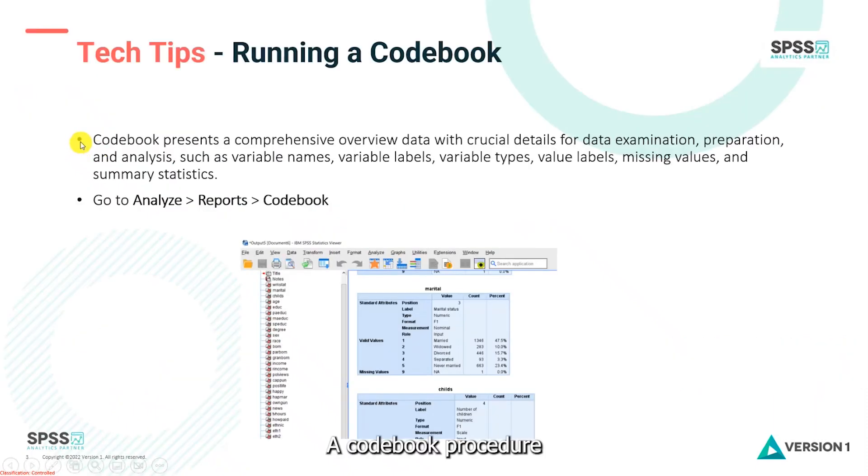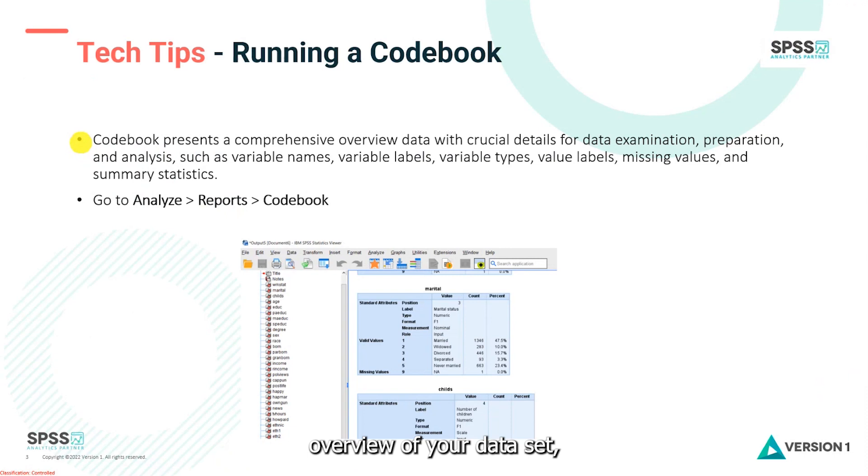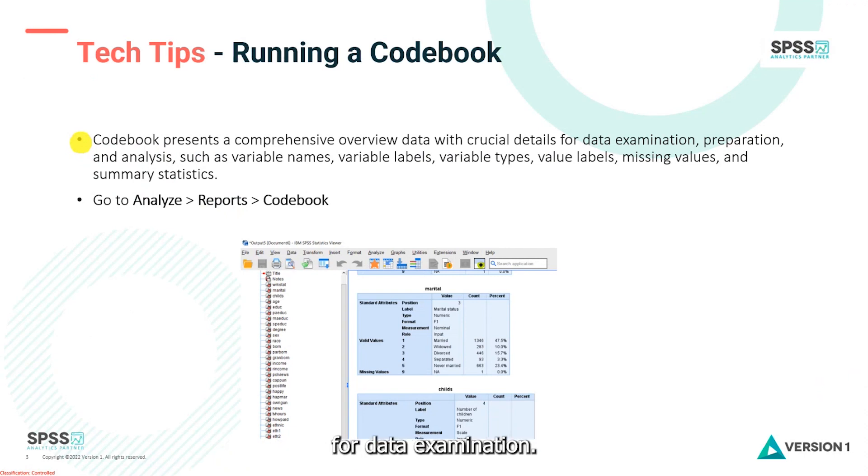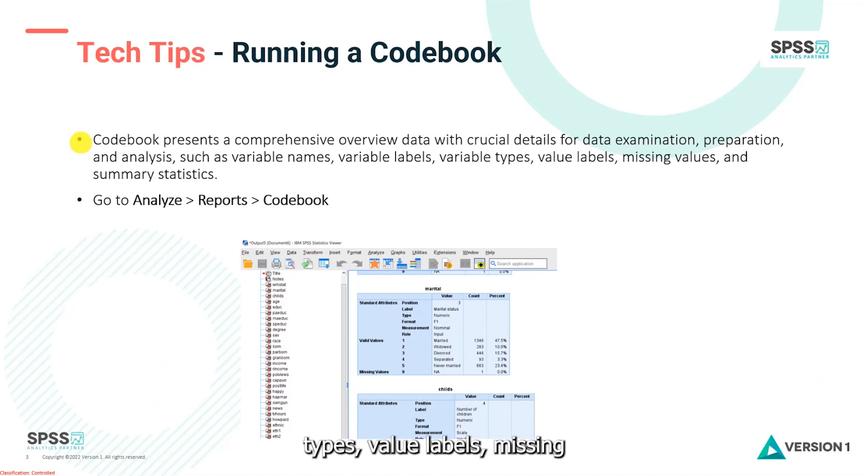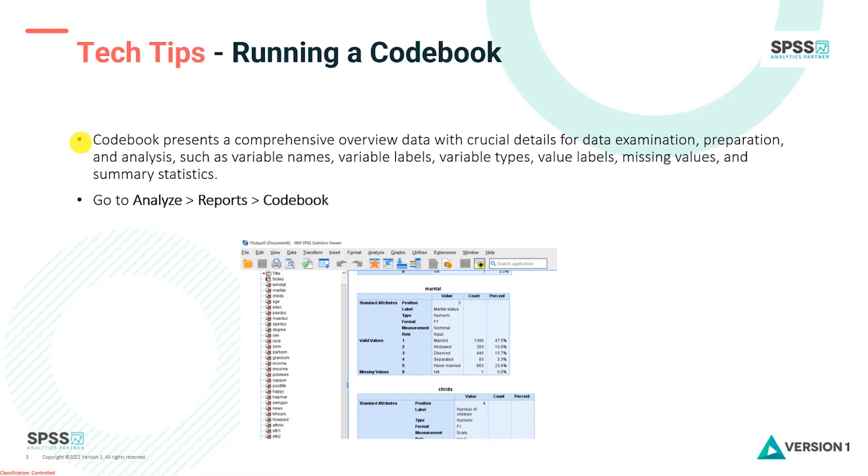A codebook procedure will give you a comprehensive overview of your data set and it will give you crucial details for data examination, data preparation, and analysis. It will show you variable names, variable labels, variable types, value labels, missing values, and summary statistics.